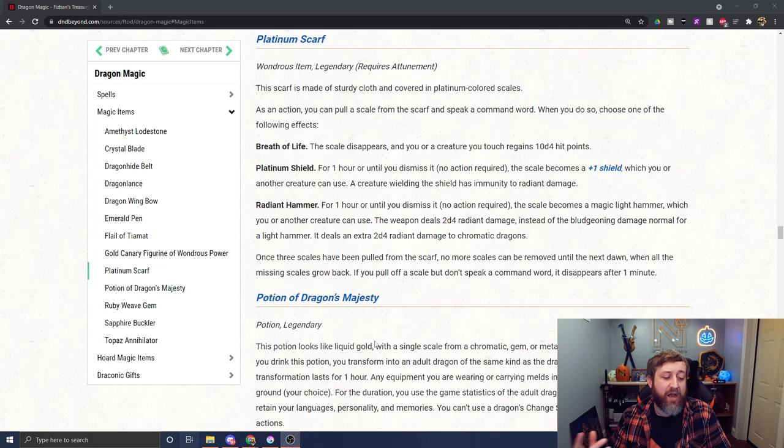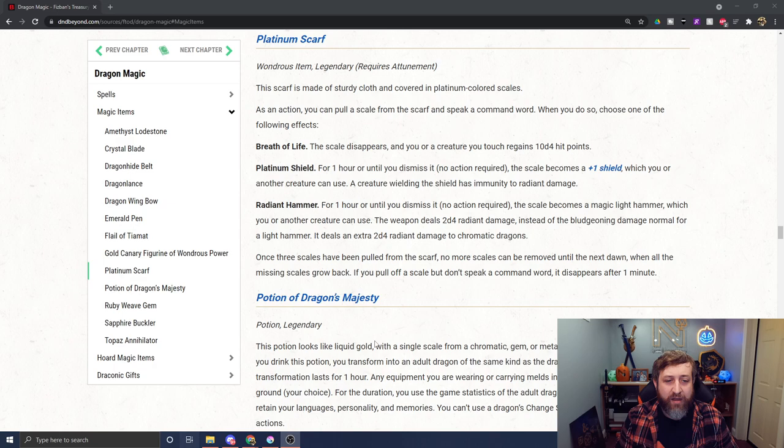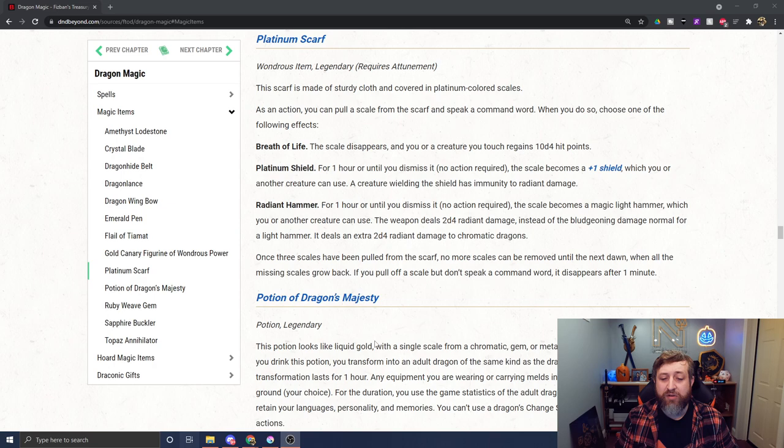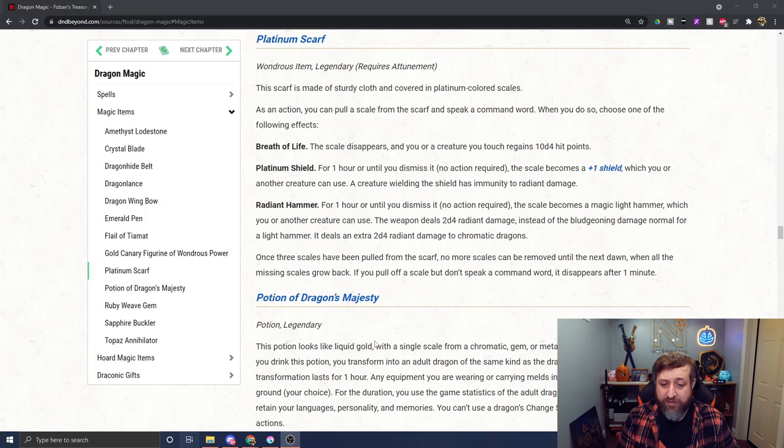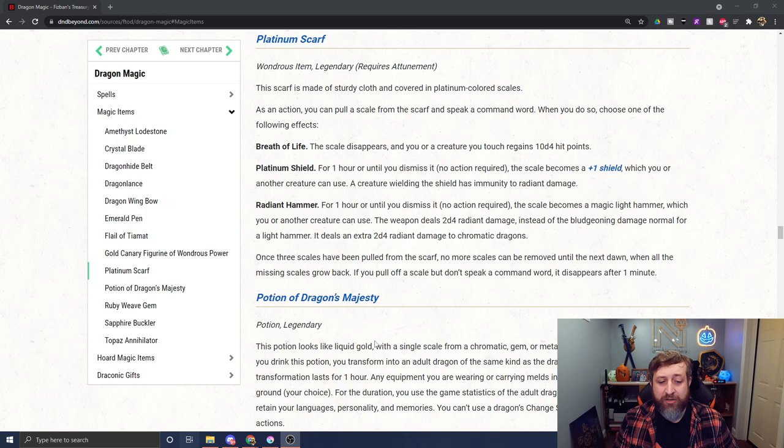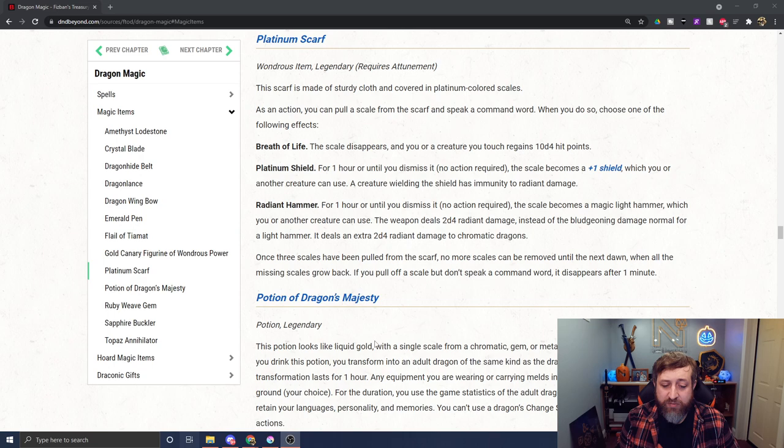Then we have the Platinum Scarf, a legendary scarf that requires attunement. As an action, you can pull a scale from the scarf and speak a command word to do one of the following: Breath of Life - the scale disappears and you or a creature you touch gains 10d4 hit points. Platinum Shield - for one hour or until you dismiss it, the scale becomes a plus one shield which you or another creature can use, and it grants immunity to radiant damage. Radiant Hammer - it becomes a magical light hammer which you or another creature can use. This weapon does 2d4 radiant damage instead of bludgeoning and deals an extra 2d4 damage to chromatic dragons. Once 3 scales have been pulled from the scarf, no more scales can be removed until the next dawn, when all the missing scales grow back.